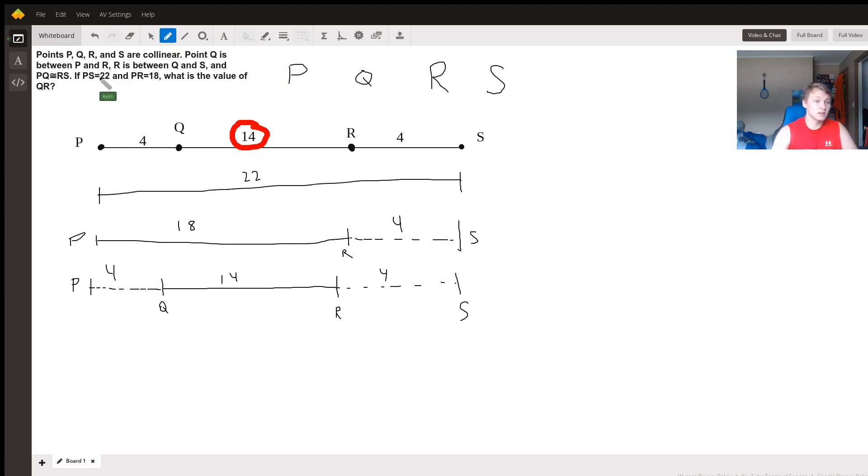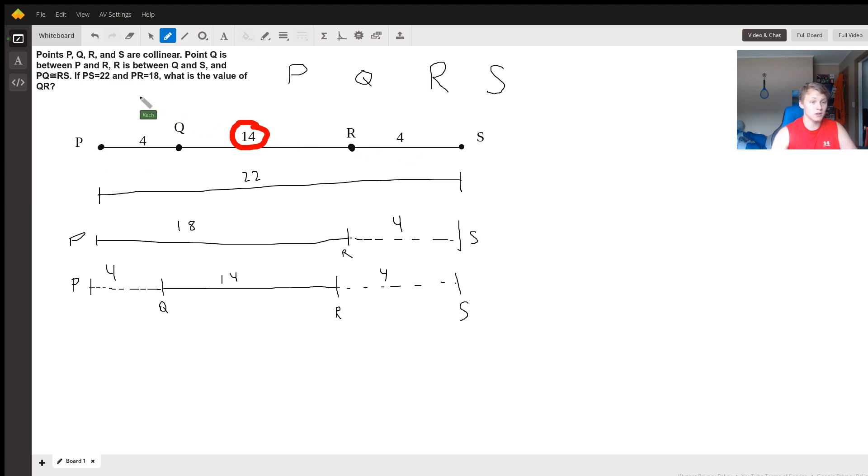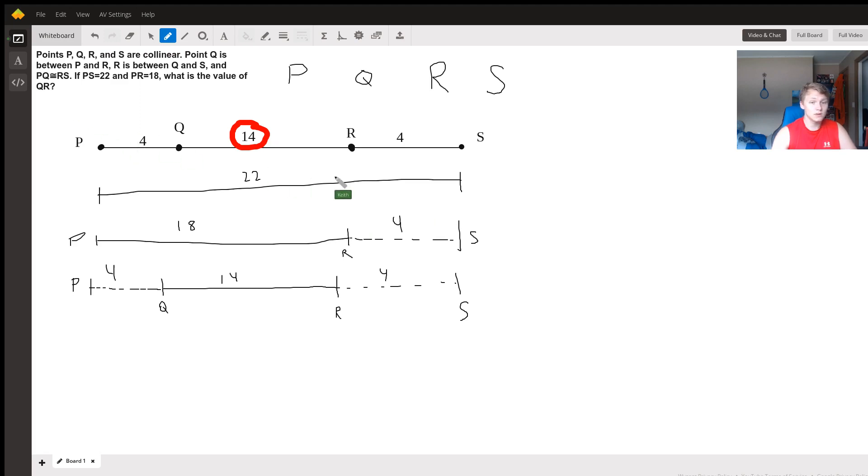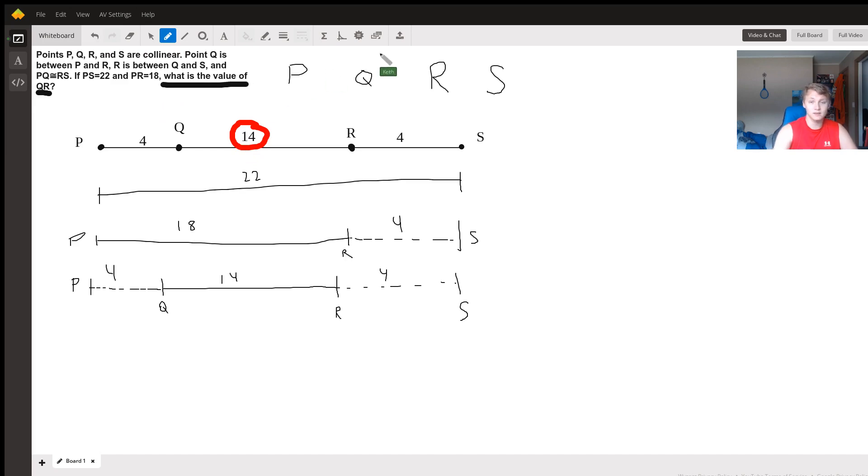Because the distance of the entire line is 22 and the distance from P to R is 18, we know that the remaining chunk is 4—that's 22 minus 18. We know that the chunk at the beginning from P to Q is equal to this distance, also 4, giving us a remaining distance between the two middle points Q and R to be 14, which is exactly what the question is asking. There you go.